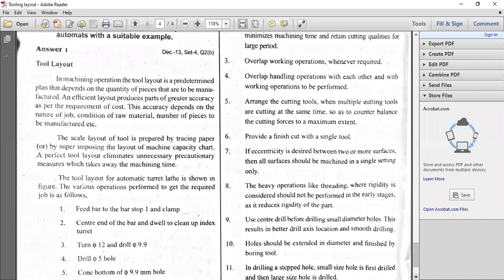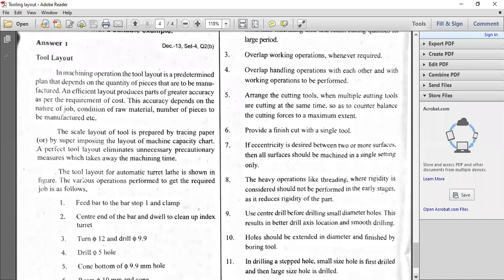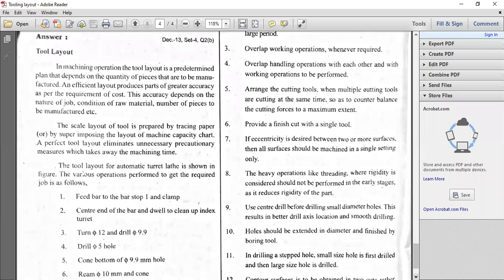Holes should be extended in diameter and finished by the boring tool. To enlarge a particular hole, first you have the initial hole by the drilling tool or the core drill, then if you want to enlarge the hole you go for the boring tool. If you want to finish to the final size, you use a reamer — the reaming tool. So drilling, boring, reaming should be performed in that sequence.